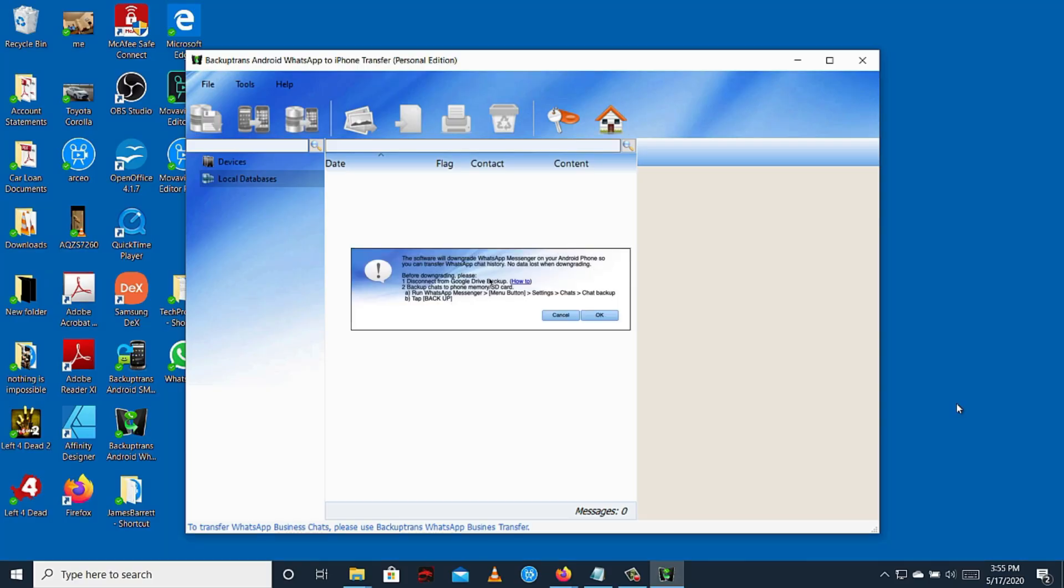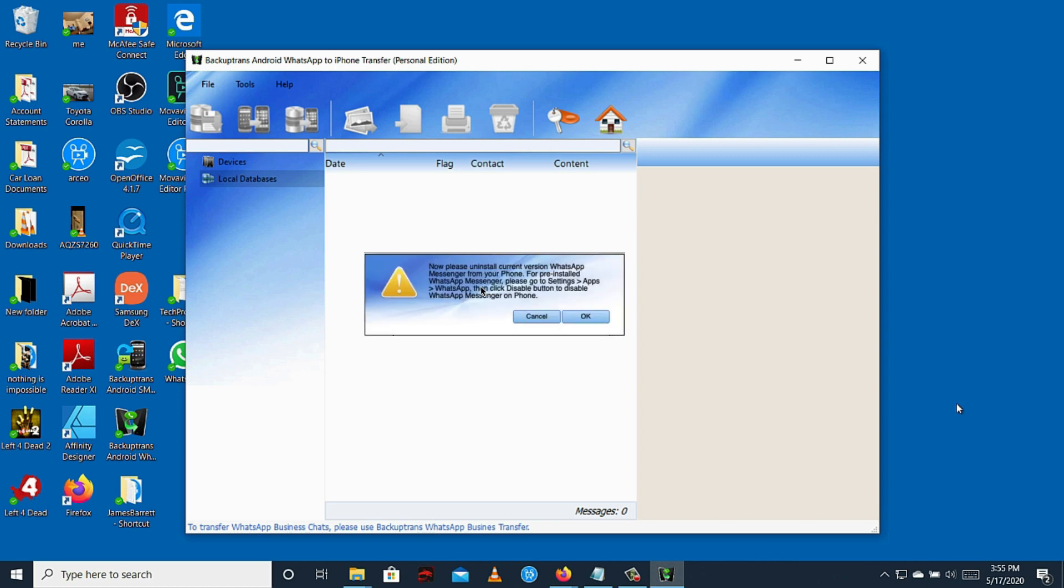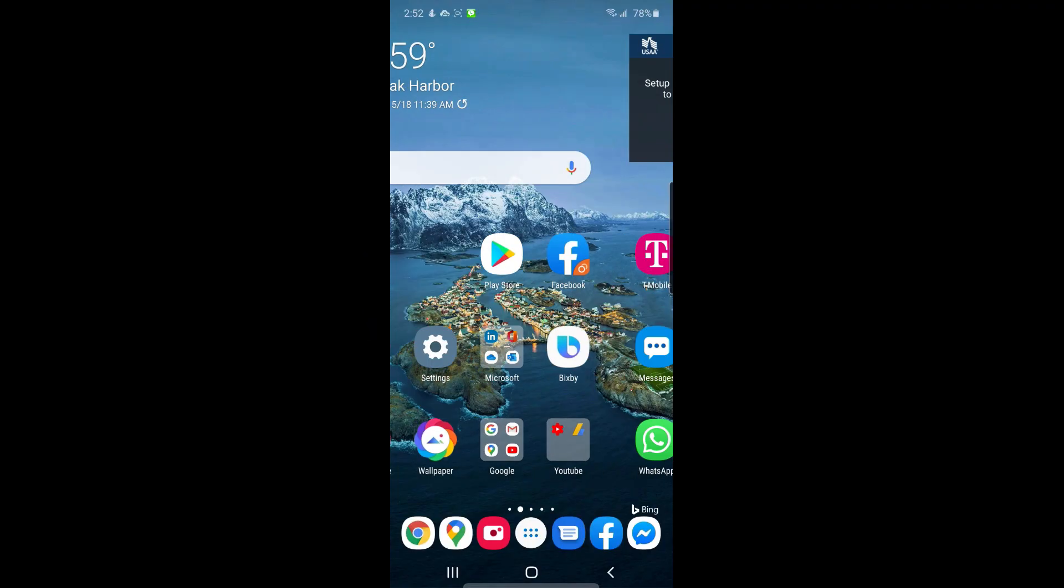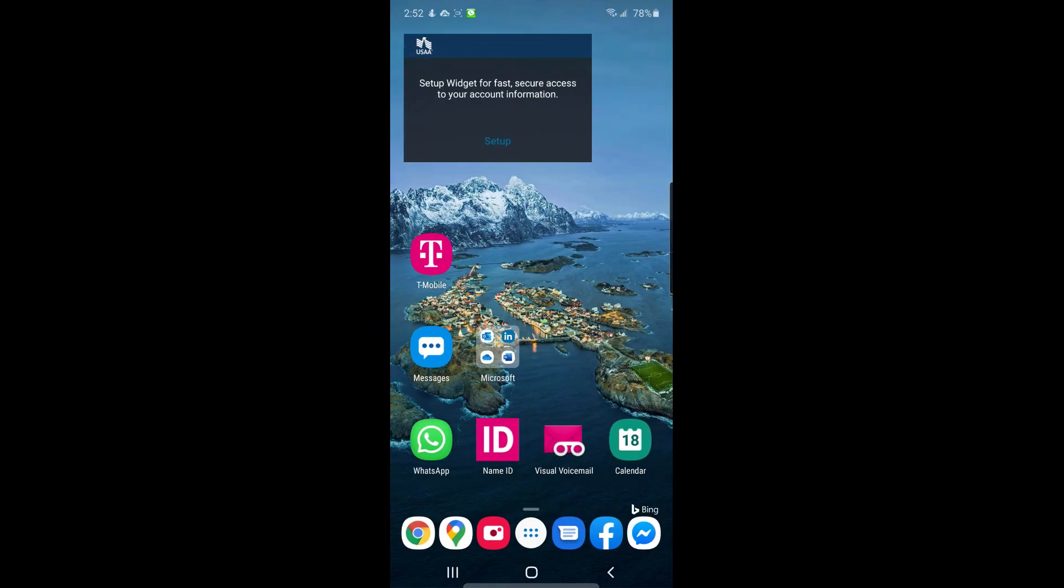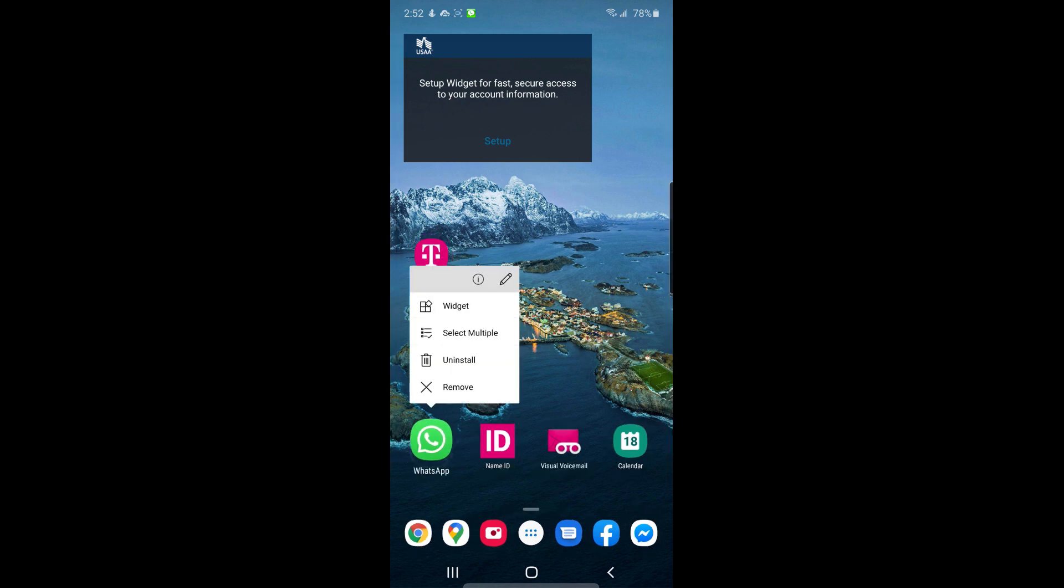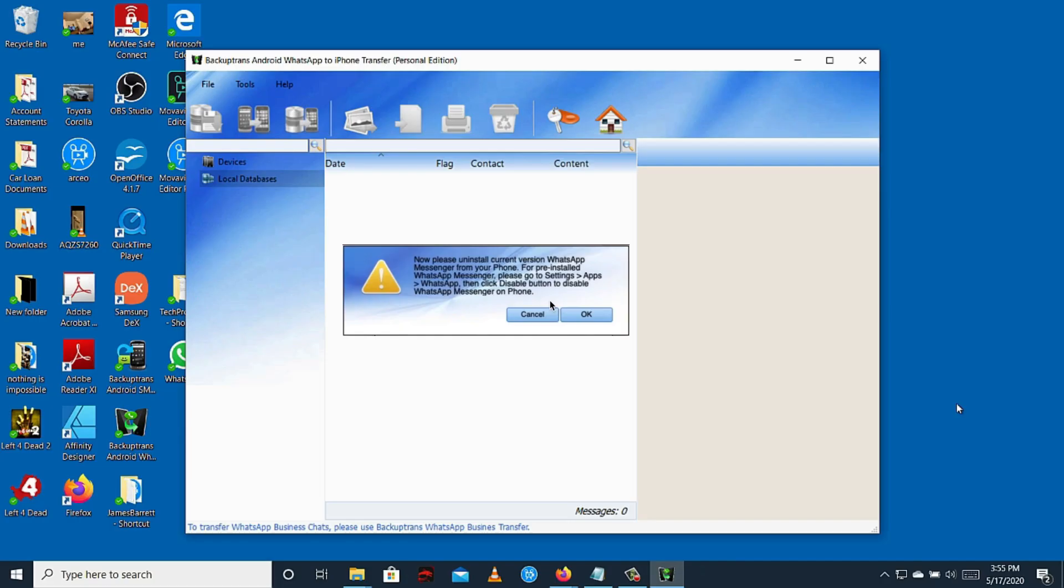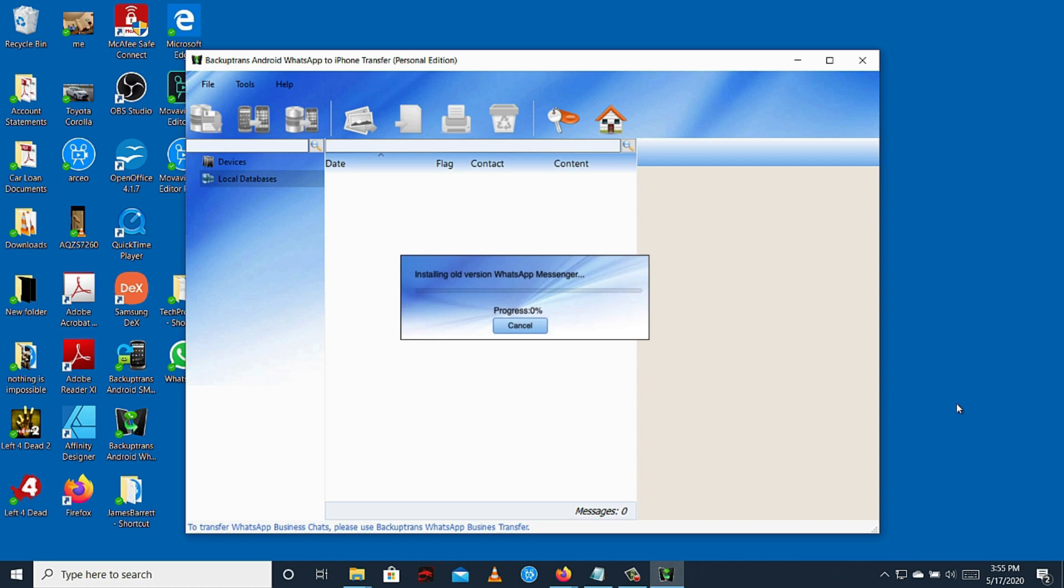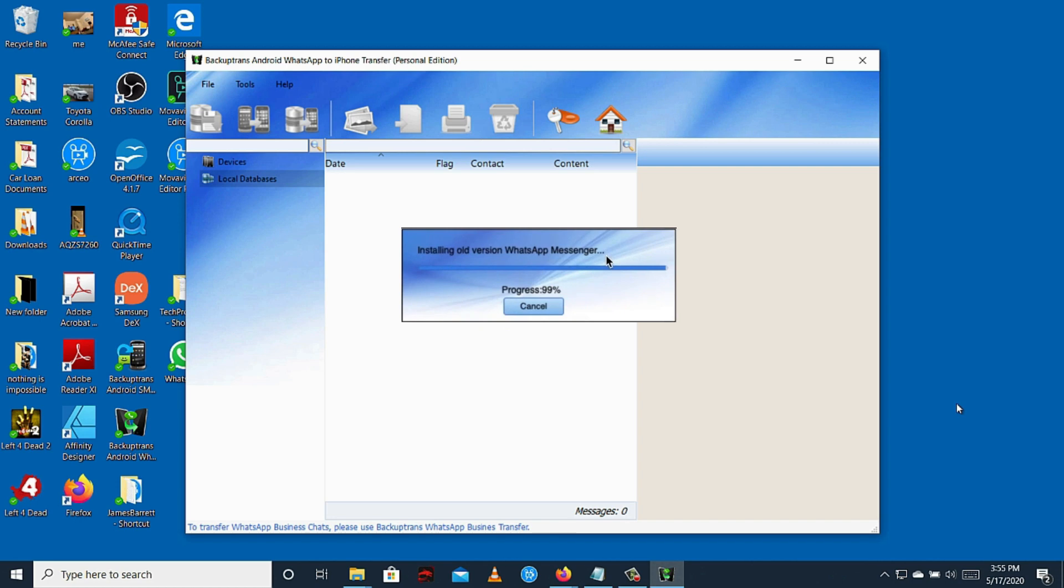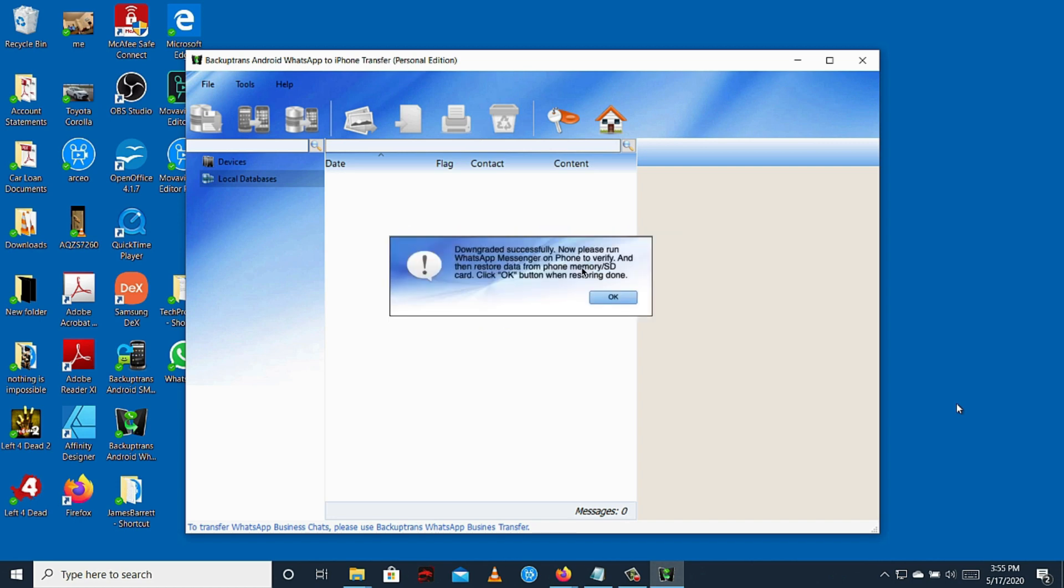We already performed this instruction, just hit OK. So this pop-up basically says the software requires an older version of WhatsApp app. For this, you need to uninstall your WhatsApp in your Android. Hit OK, and it's now installing the old version to your phone. Downgrade successful.